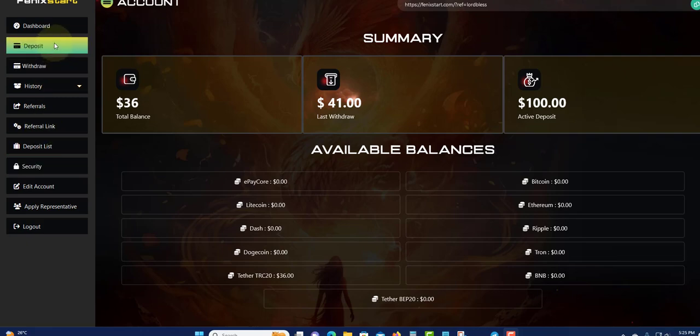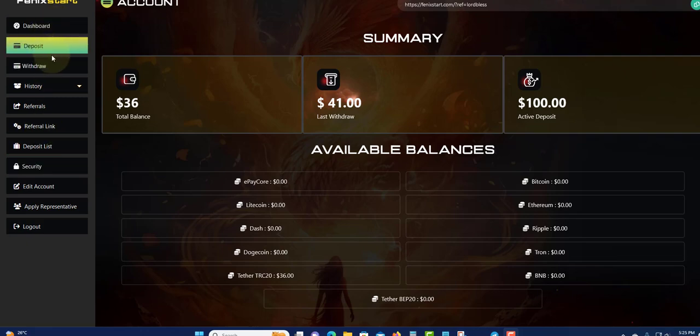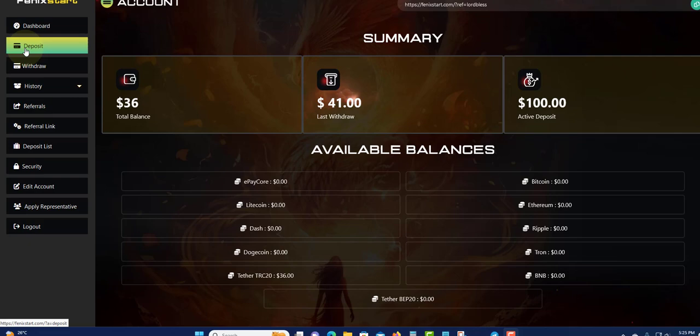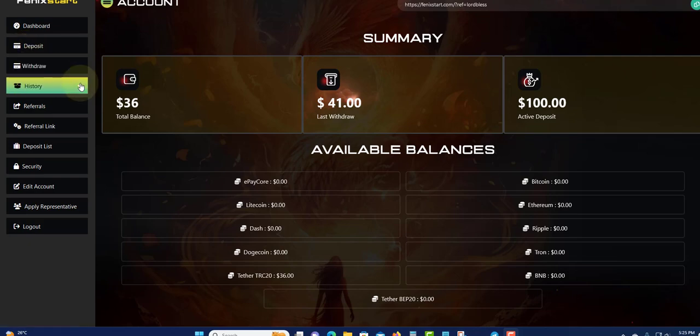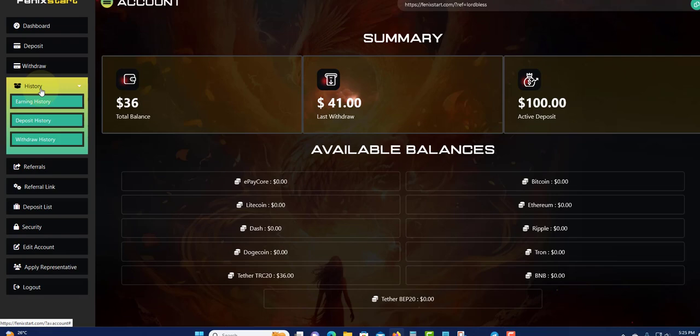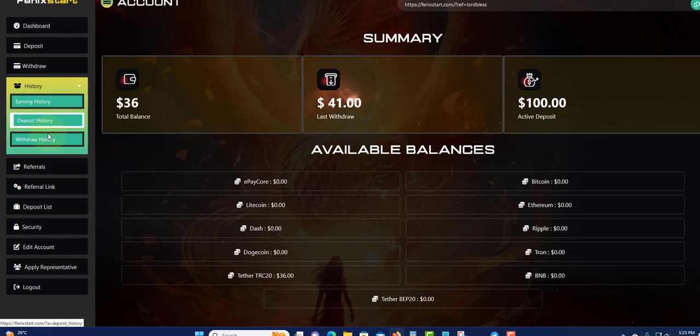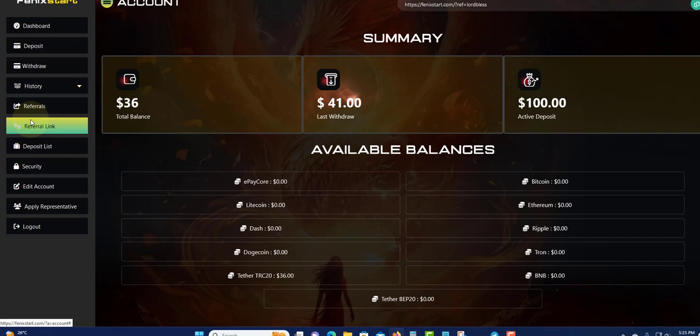Over here on the left you have the regular menu. Dashboard, to make a deposit click here, to withdraw click here, to see all of your activity click the history - earning history, deposit, withdrawal.